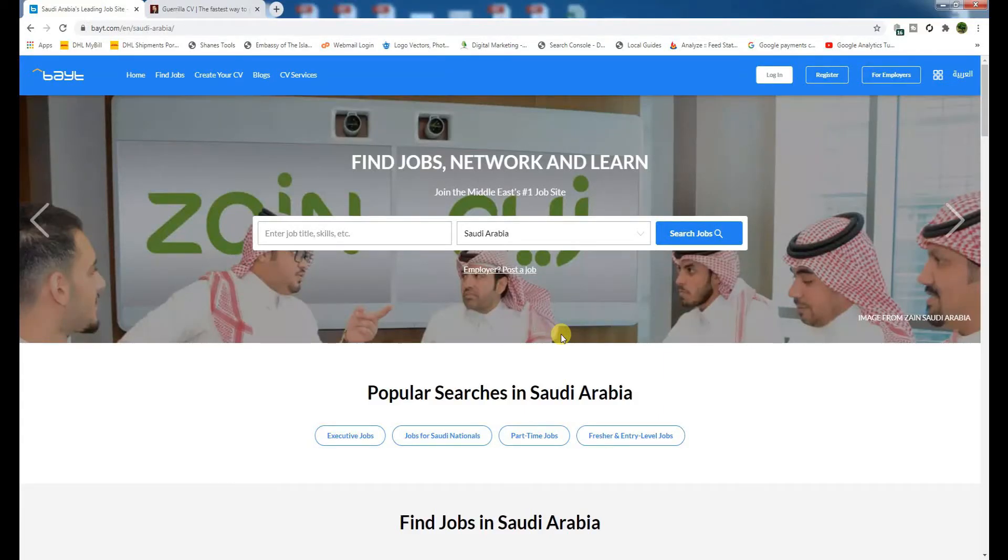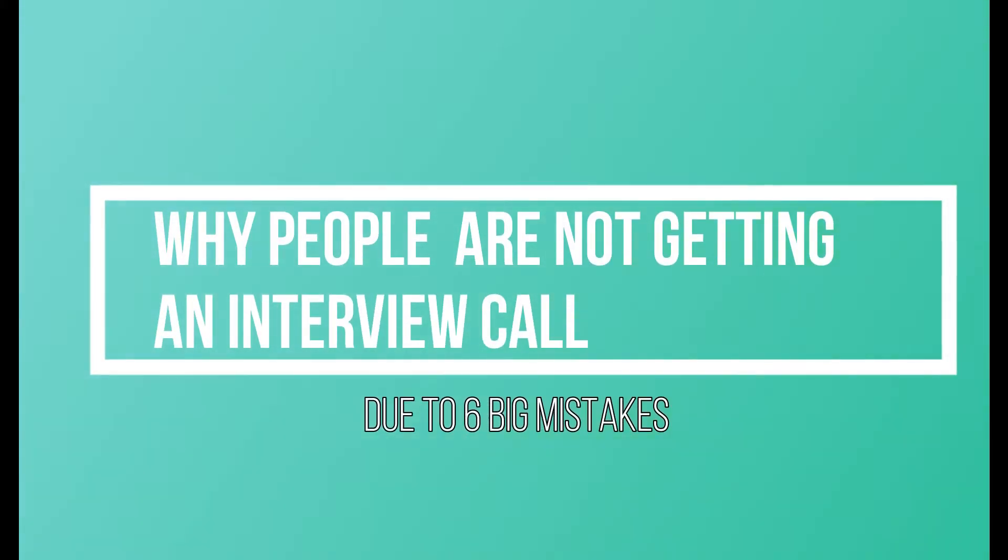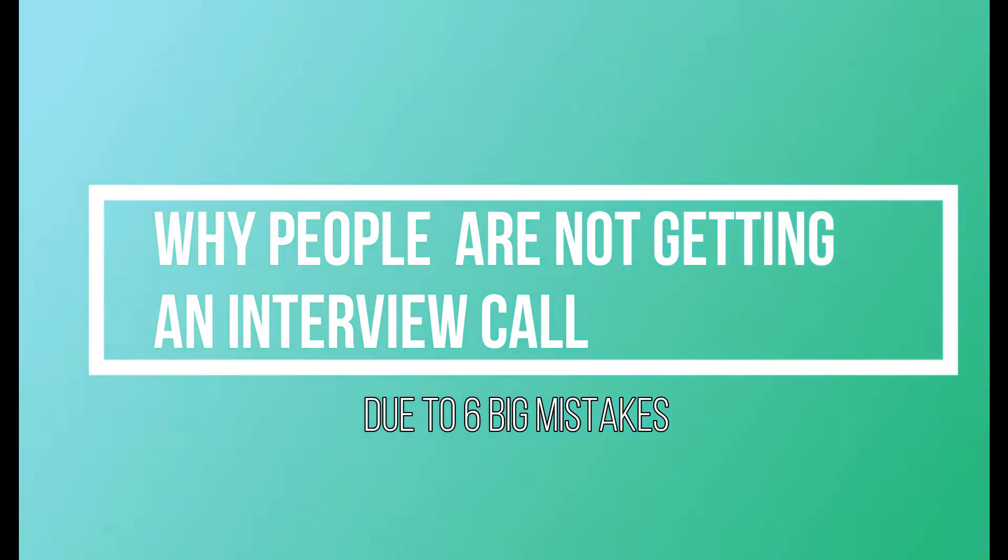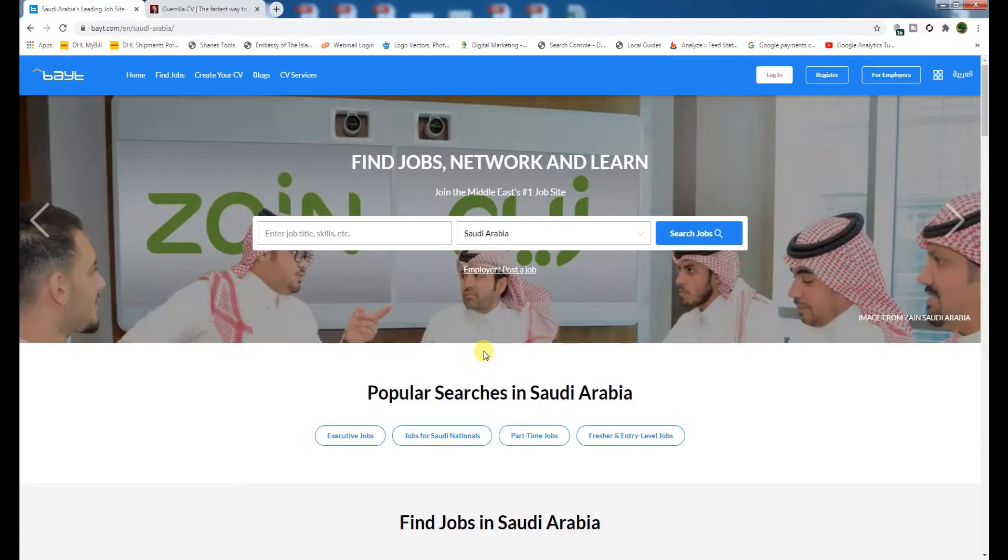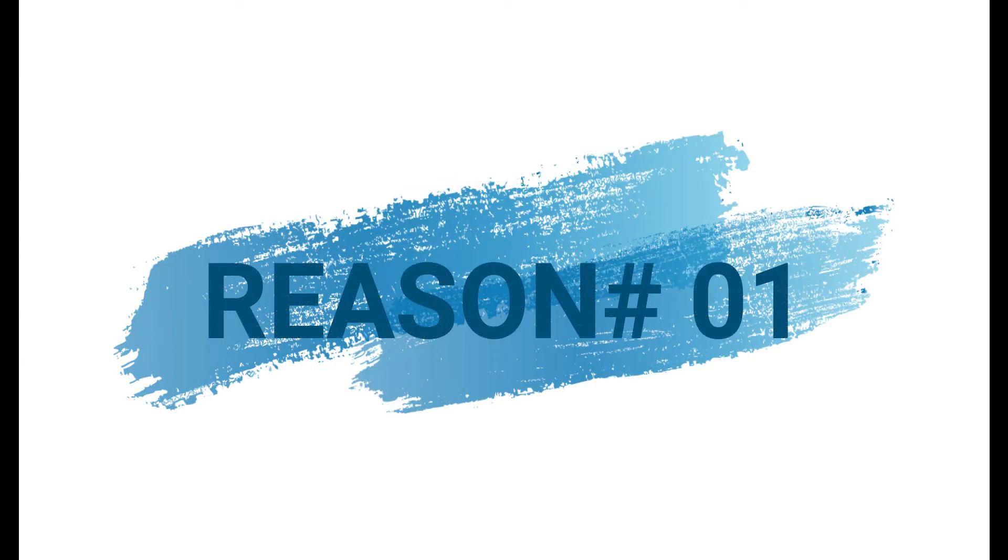Bismillahirrahmanirrahim, assalamualaikum. In this video I will highlight six big reasons why people are not getting interview calls, and I will explain to you practically how to rectify them. So let's start with reason number one.